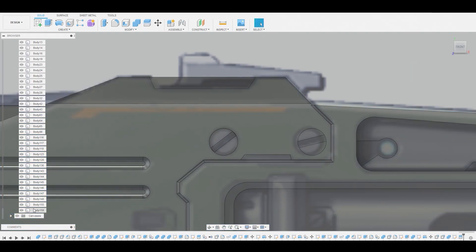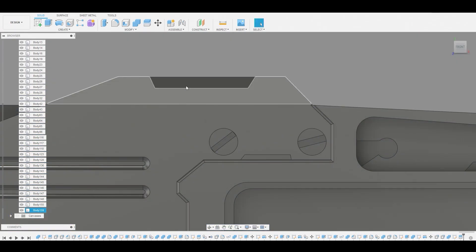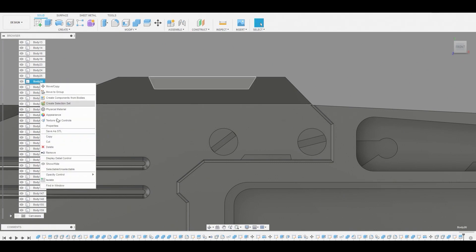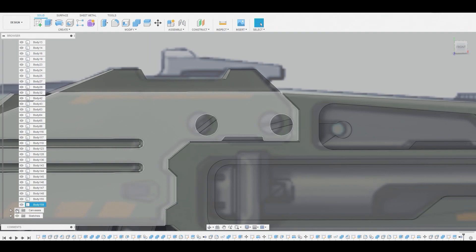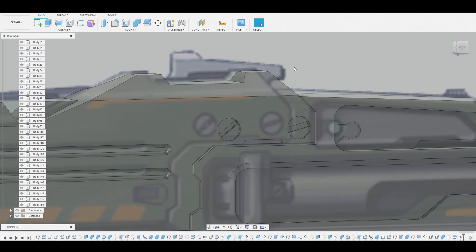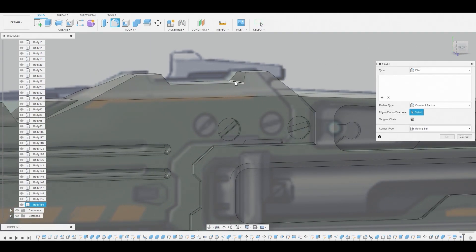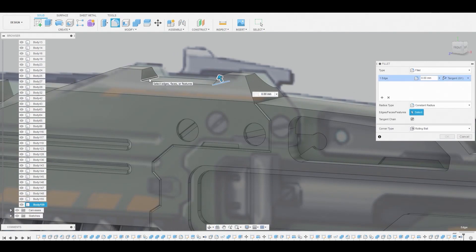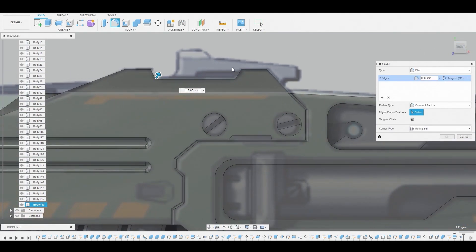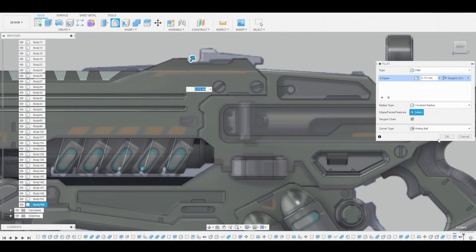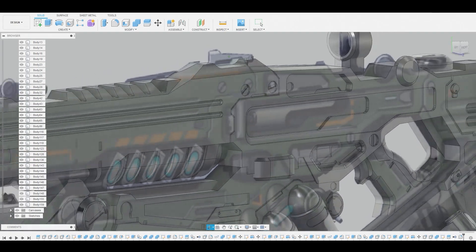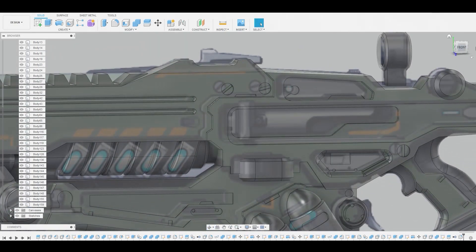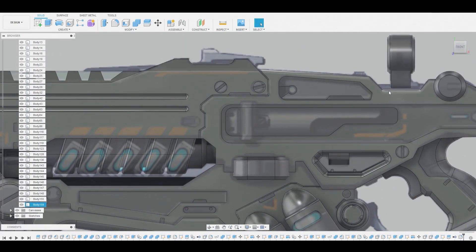We're just spicing it up a bit, adding our own little flavor. Now we'll go to Modify, Split Body, and split that body by that line. So we can go to the layers — let me turn this canvas off — and we'll select that body, right click, and remove it. Now we can toggle the canvas back on. If we want to we can fillet this right now, so let's hit F and fillet these edges. Sorry guys if I'm talking really fast — I'm trying to get through this and explain it properly so you can understand the madness behind it.